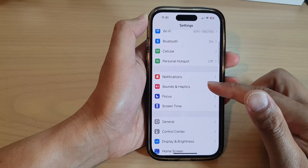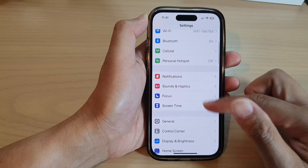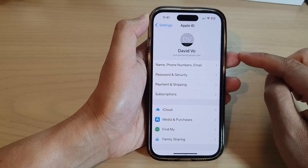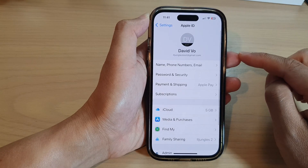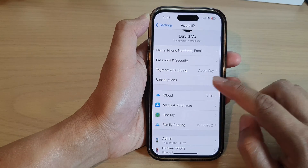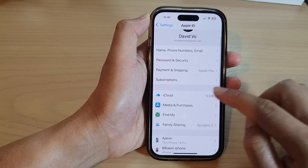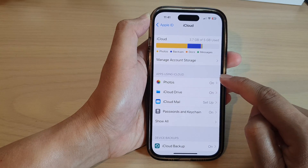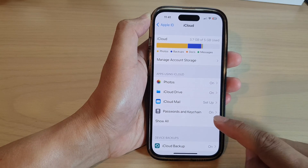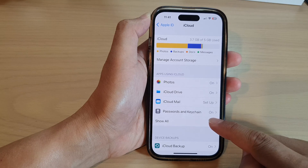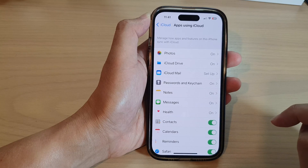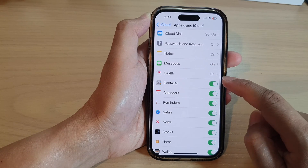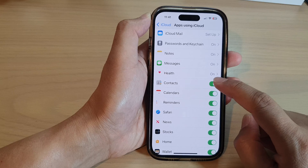In Settings, go down and tap on your Apple account profile at the top. Then tap on iCloud. Now go down to the apps using iCloud section and tap on Show All. Then go down and tap on Contacts.